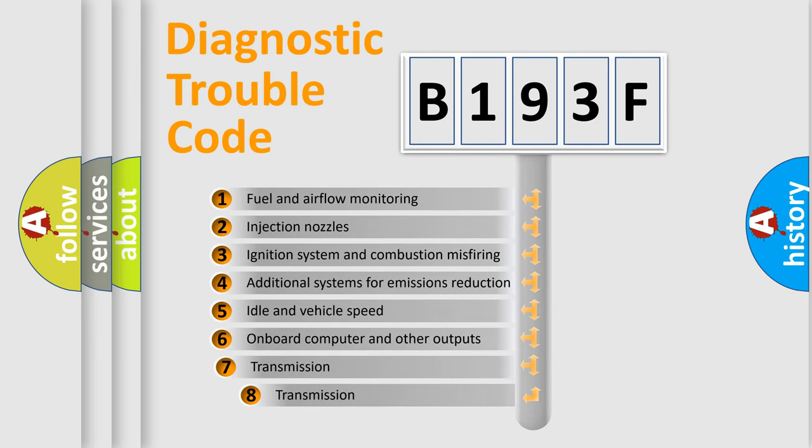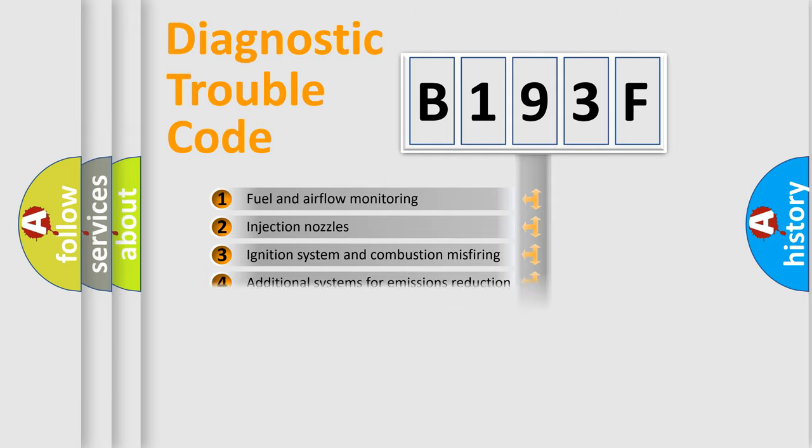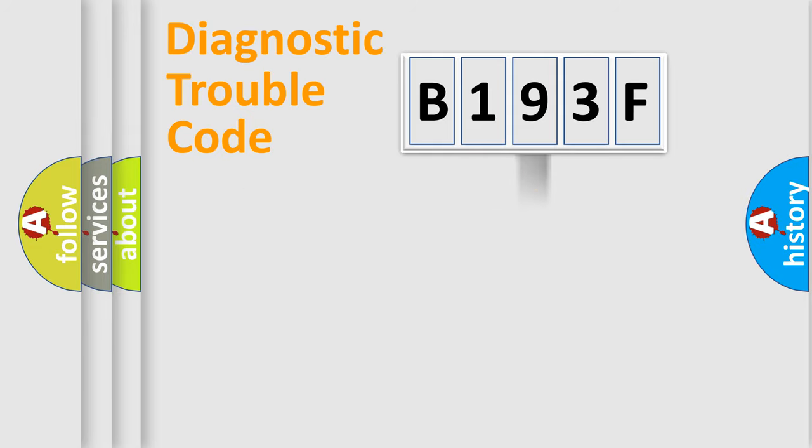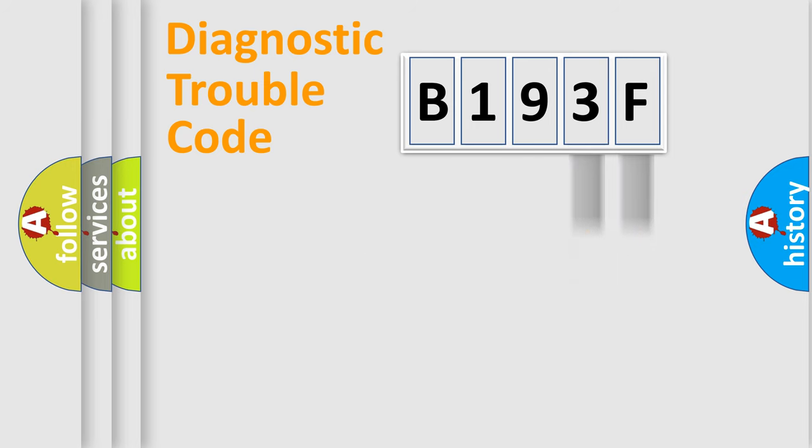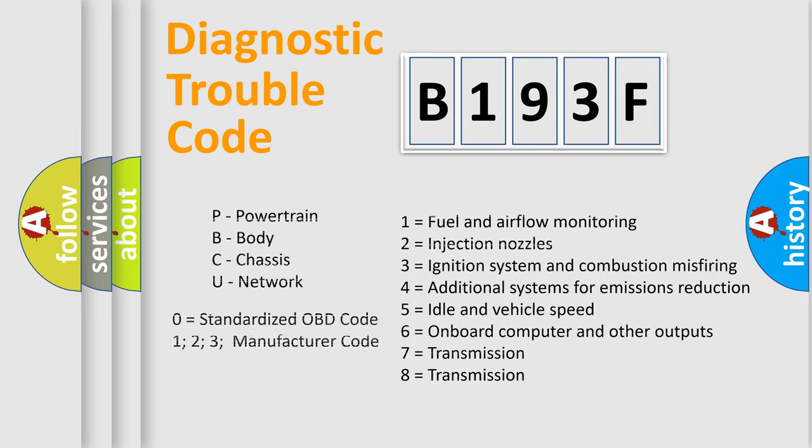The third character specifies a subset of errors. The distribution shown is valid only for the standardized DTC code. Only the last two characters define the specific fault of the group. Let's not forget that such a division is valid only if the second character code is expressed by the number zero.